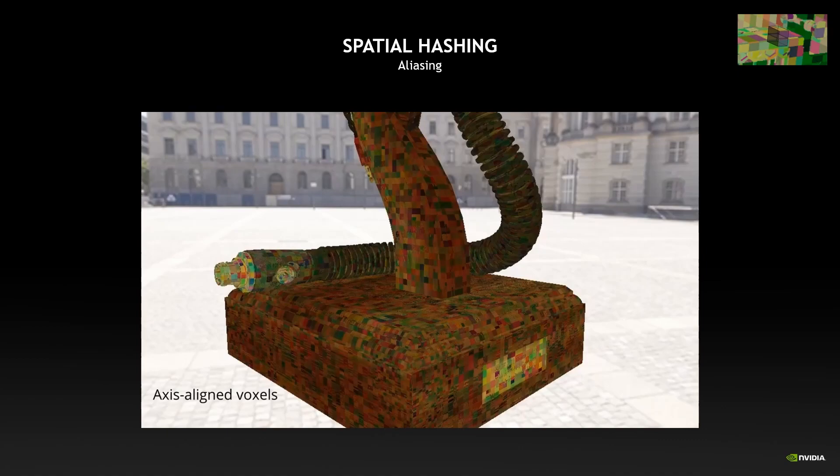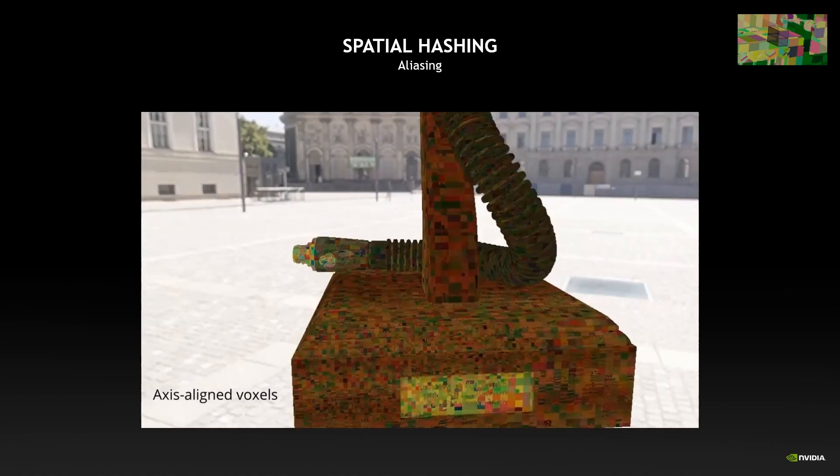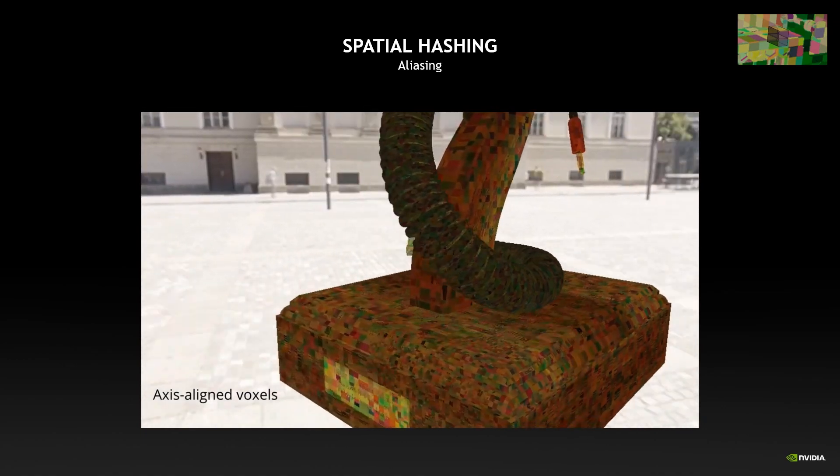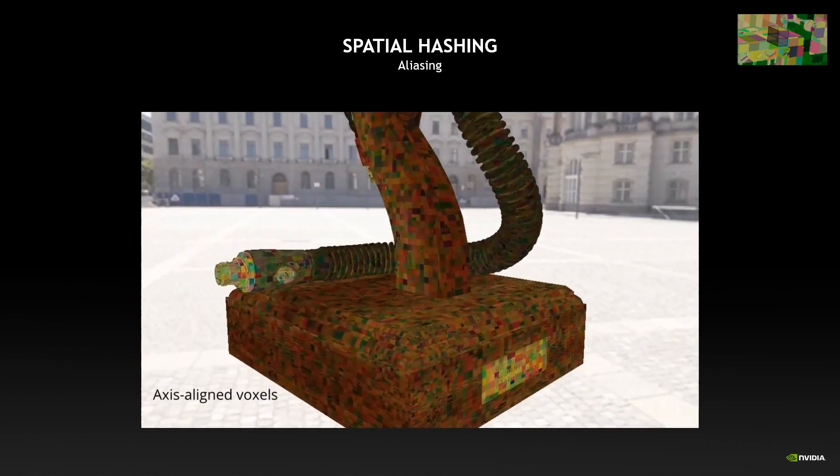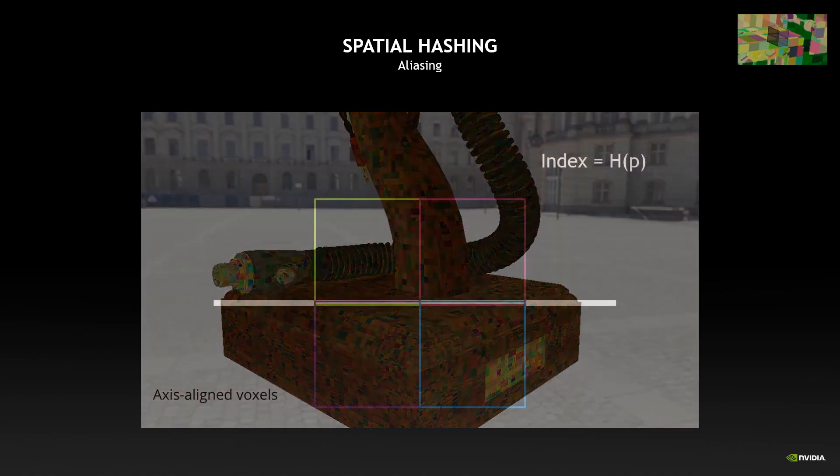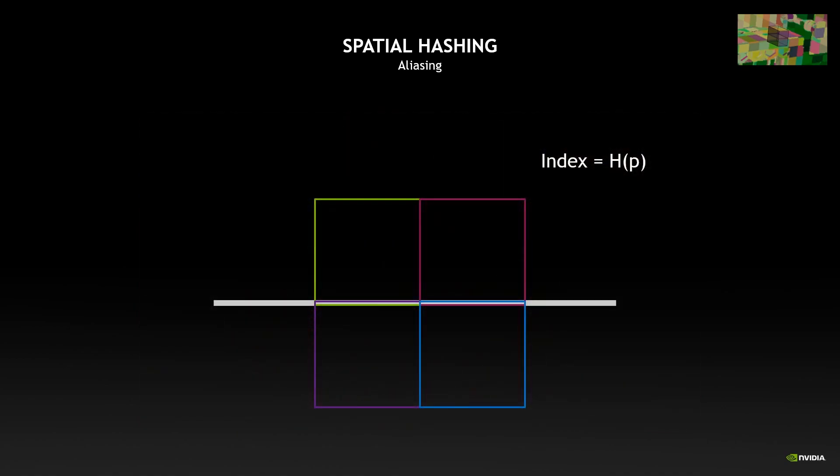One last issue we have with the Spatial HashMap itself is aliasing. If we have some cells that are exactly aligned with the geometric feature of the scene, then we have those artifacts that are akin to z-fighting. And they are due to floating point approximations that will in some cases use the higher cells and in some cases use the lower ones.